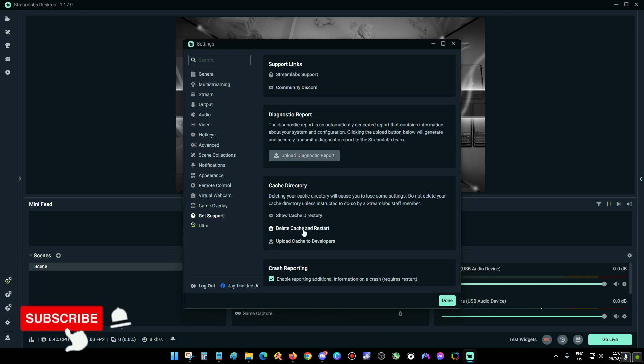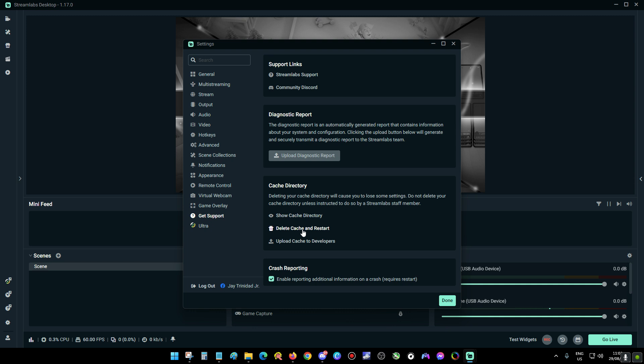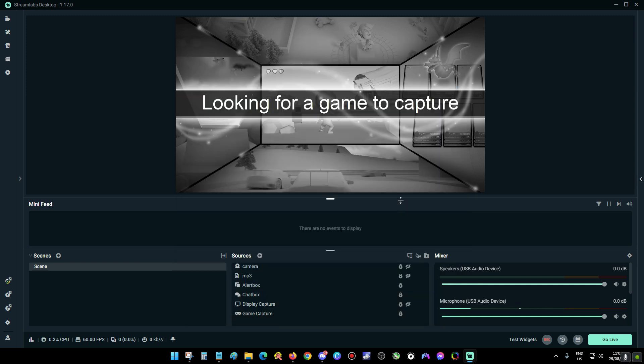Now login again and go live. This fixed my error and I can go live again.